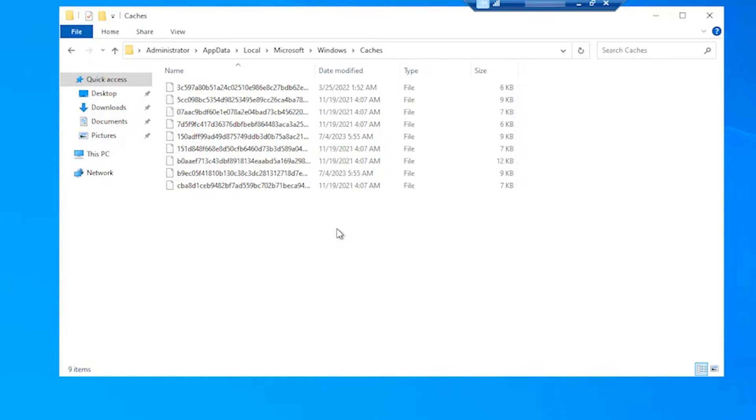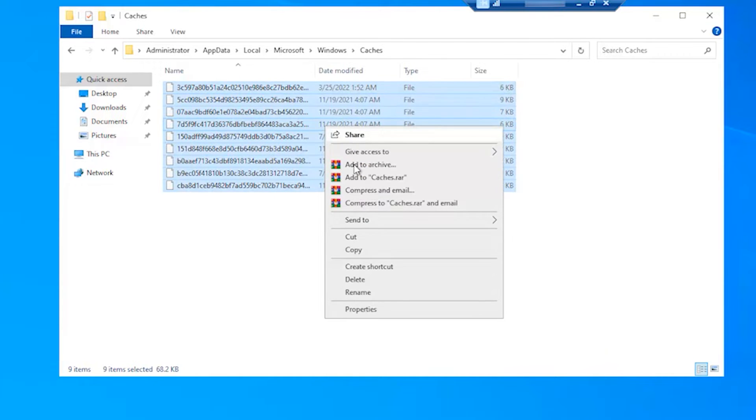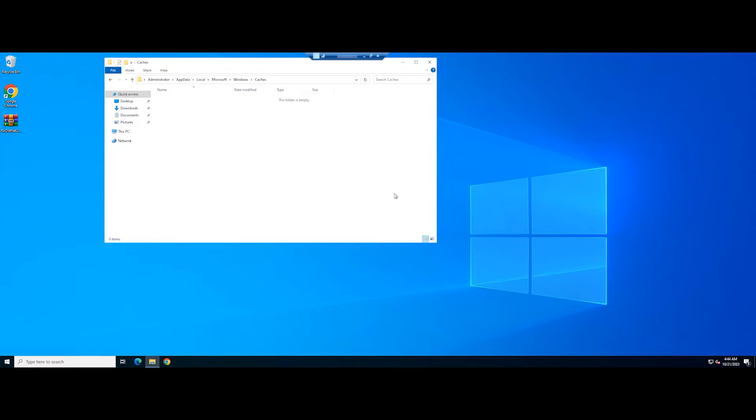In the cache, select all files in the folder and select Delete. After clearing the cache folders, restart your Windows Server and check again.